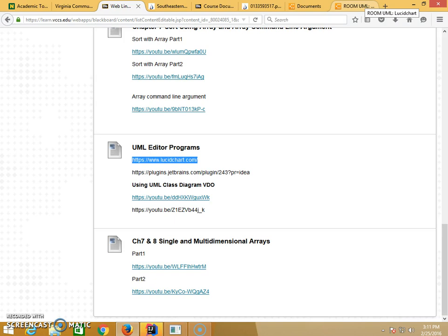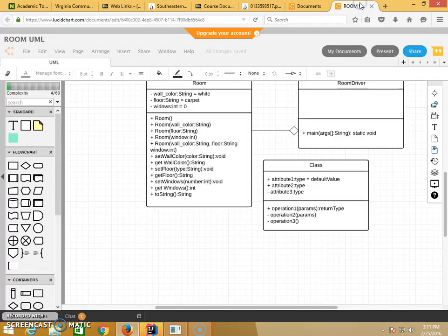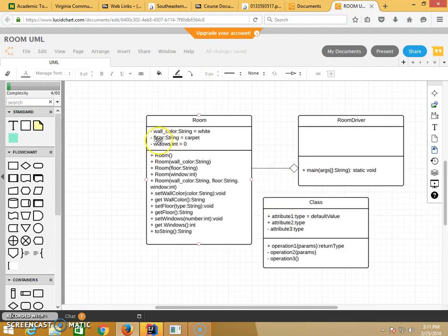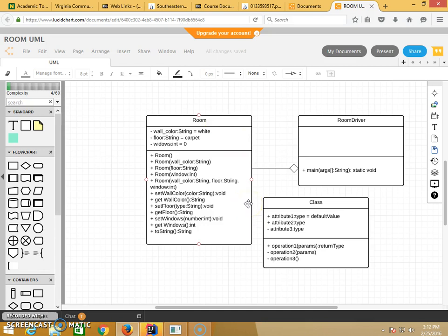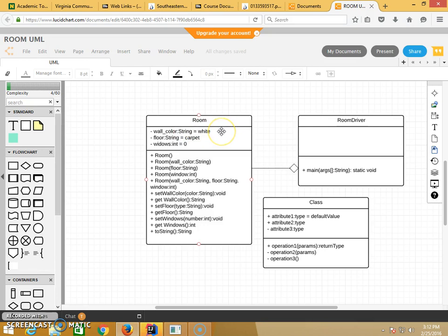What does it represent? The template of each class, pretty much. This is object-oriented programming. For example, something like this - I want to represent a room. Room is my object. Inside a room, I should have the wall color, the color of my wall, which can be a string initialized to white. And minus means private.